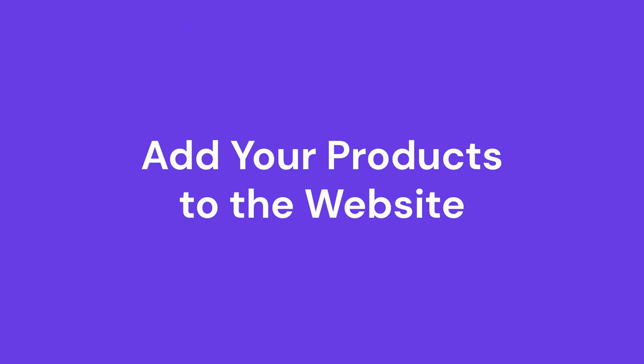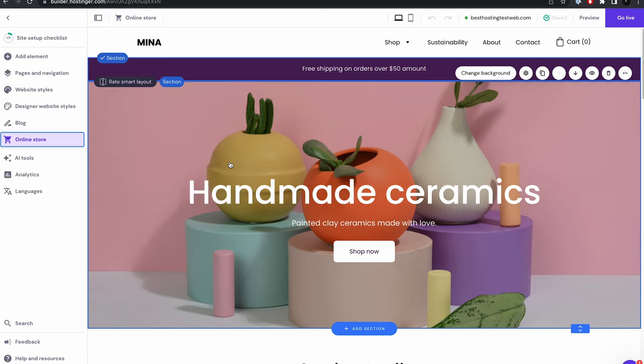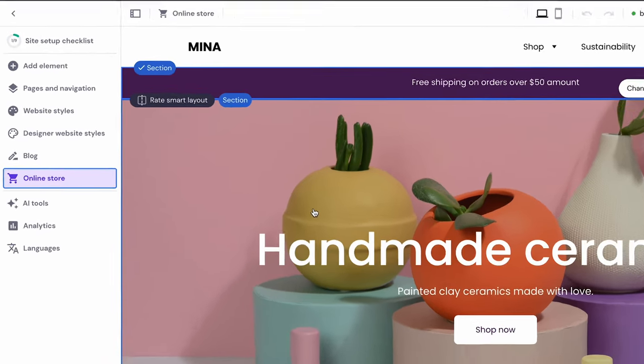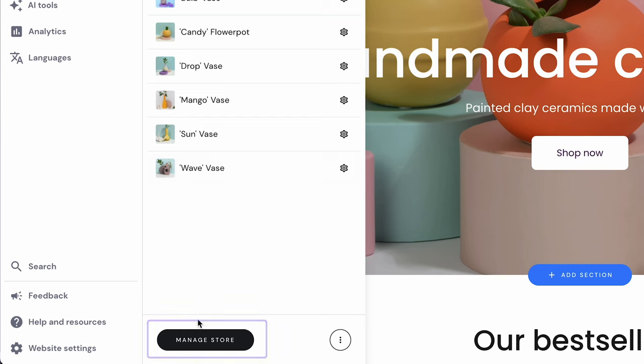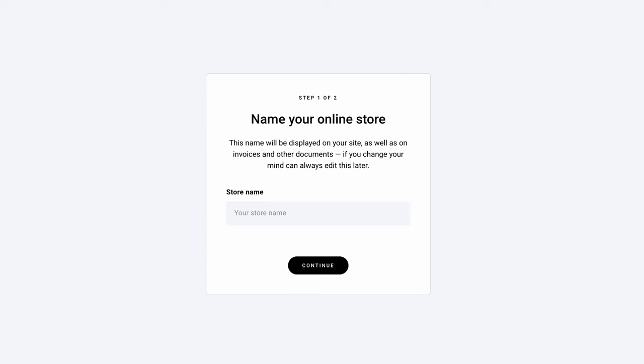Now that you've picked a website template, let's add products to the website. Adding product listings to your website in Hostinger Website Builder is easy. Let me show you how. Once you've enabled the eCommerce feature on your template, expand the online store menu on the side panel and click Manage Store. This will bring you to the Store Setup Wizard. First, choose a store name for your eCommerce business. This name will appear on your site and generate documents like invoices. You can always edit the name later if you change your mind. Click Continue to proceed.